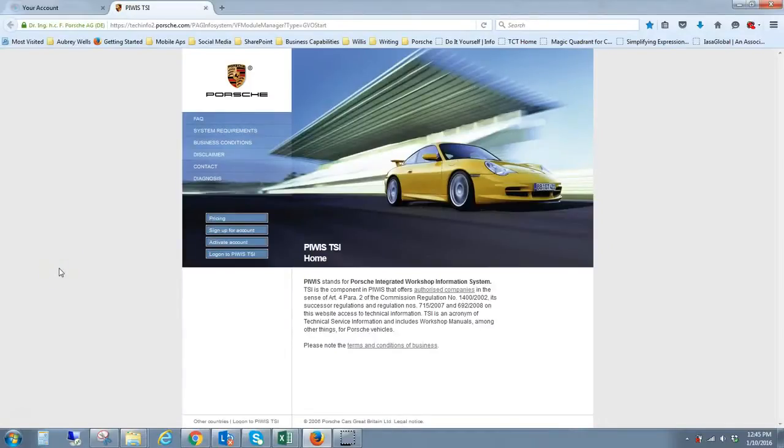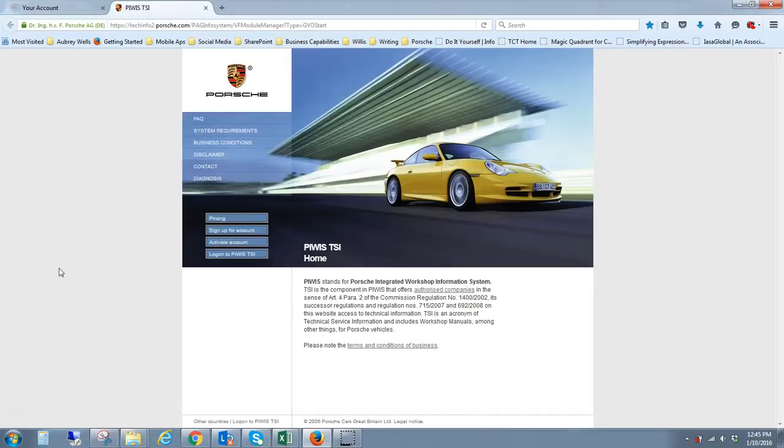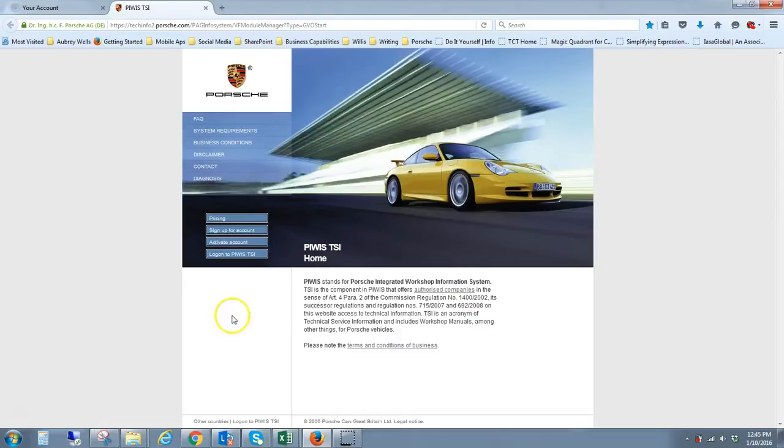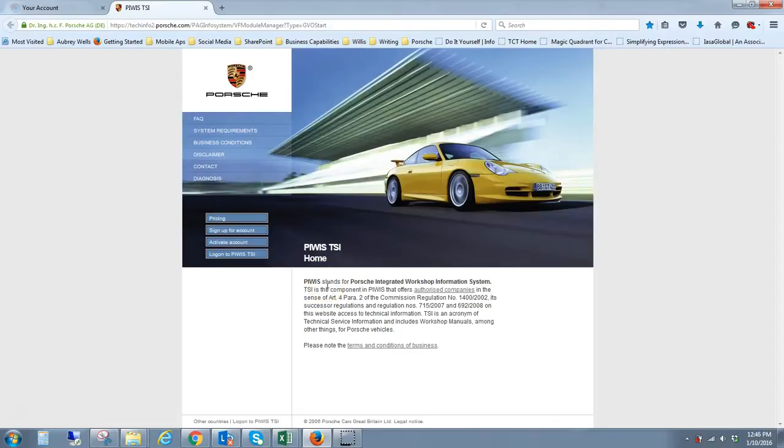Okay, I thought I would do a quick walkthrough of the Porsche official PWIS TSI web application. This is a database that I use quite extensively for do-it-yourself projects. Anytime I have questions about how something in the 991 is assembled, I have a 2014 Carrera 4S, I refer to this tool.